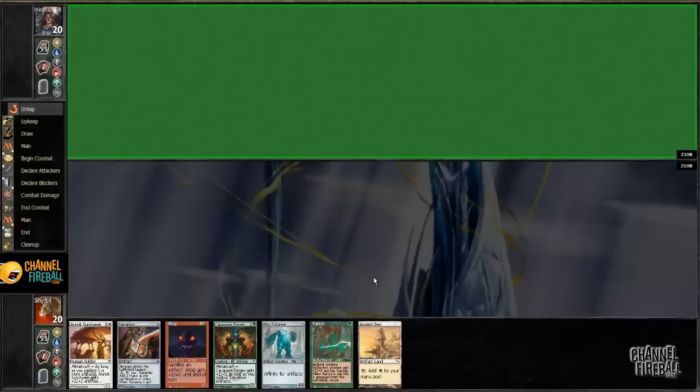It could be that my opponent is just thinking long and hard about his hand. Or it could just be that I'm playing Magic Online. I don't know which. We'll find out soon. But I guess for the meantime, I'm going to pause.